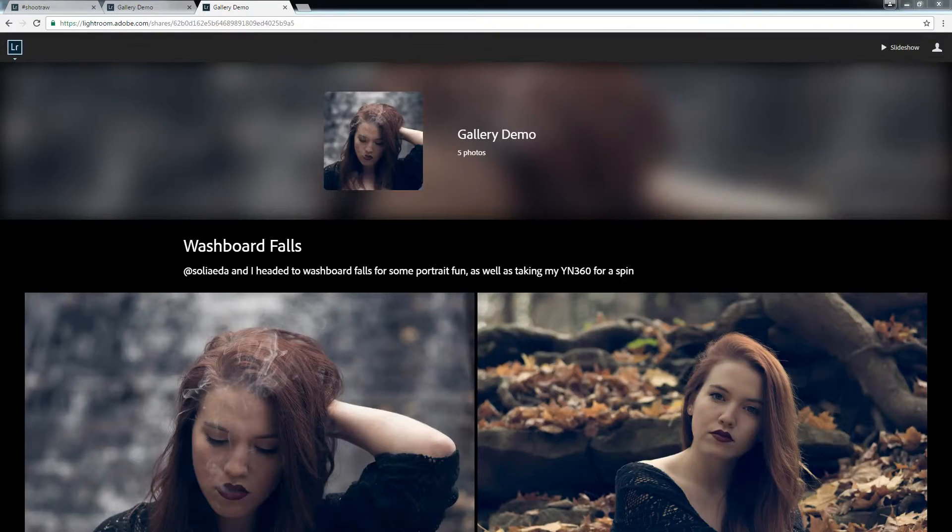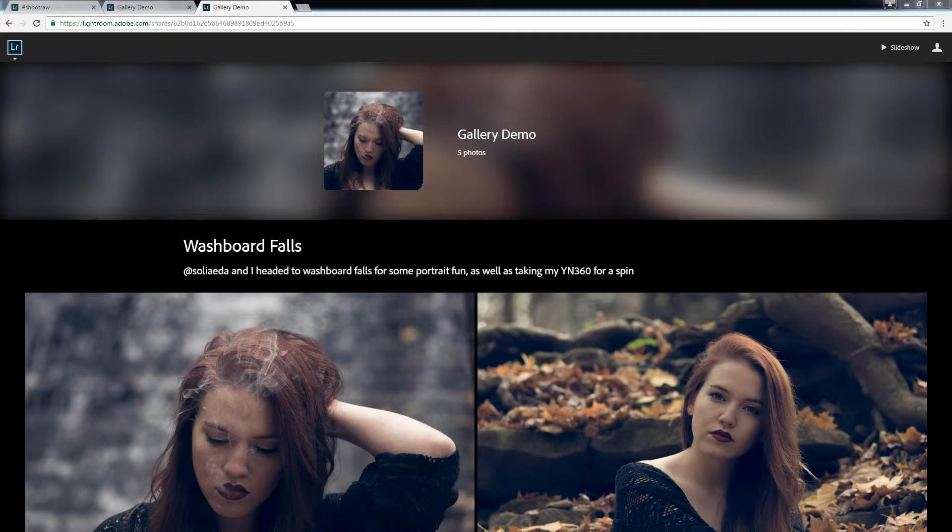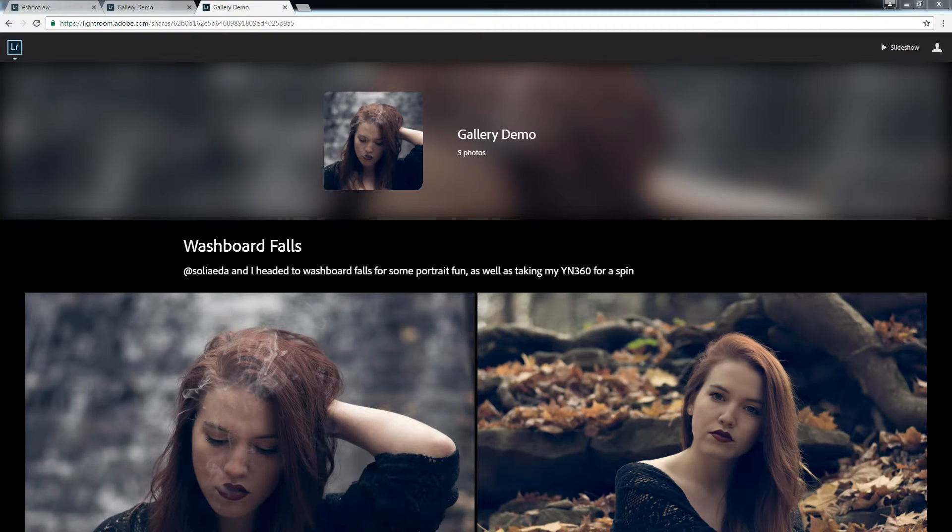Okay, so Adobe has done their November update for Lightroom Web. The big thing was the improvement to what they call Shares.